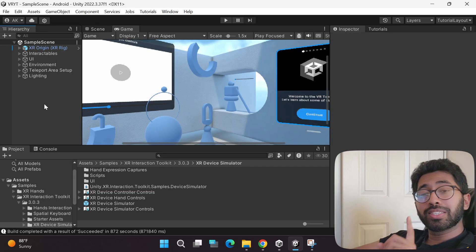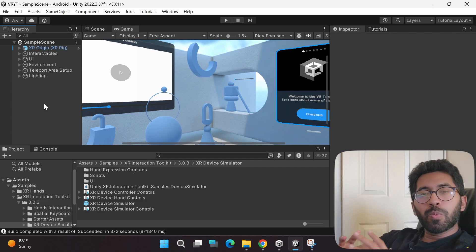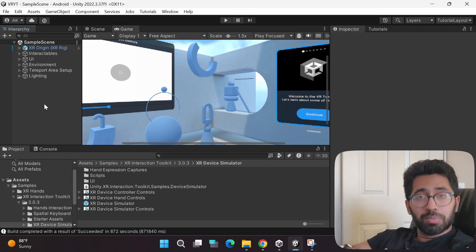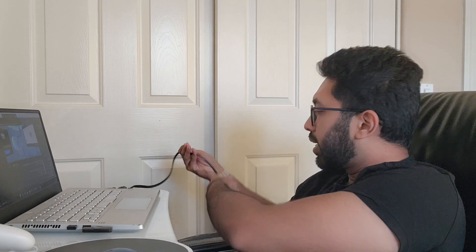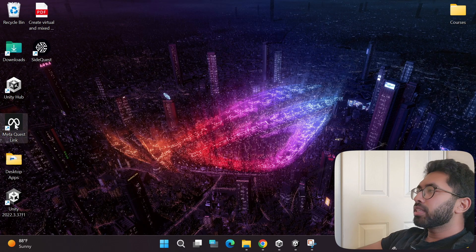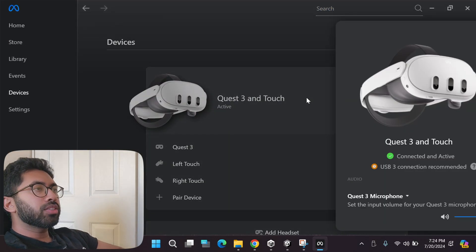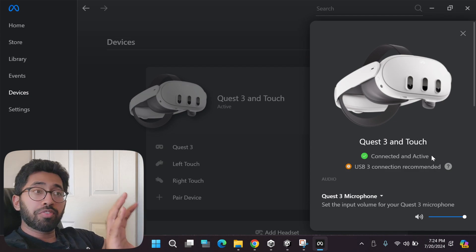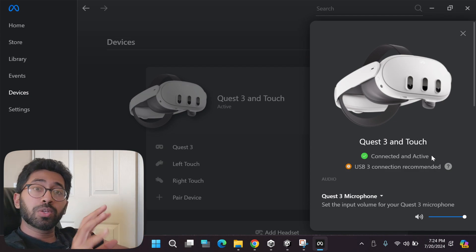If you have a Meta Quest virtual reality headset and the special link cable, here's how you can play the sample game on it. Use the link cable to connect it to your headset, then open the Meta Quest Link app. Go to devices and make sure it is connected and active. If it's not, go back to my part 1 tutorial and follow it properly.